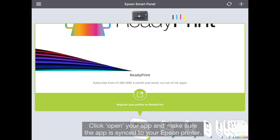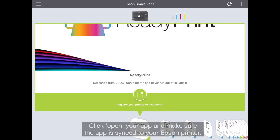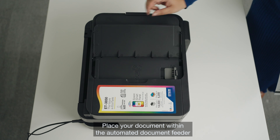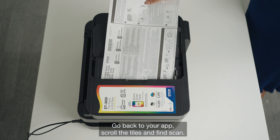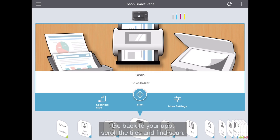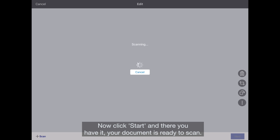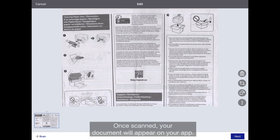Open your app and make sure the app is synced to your Epson printer. Place your document within the automated document feeder. Go back to your app, scroll the tiles and find Scan. Now click Start and there you have it — your document is ready to scan. Once scanned, your document will appear on your app.